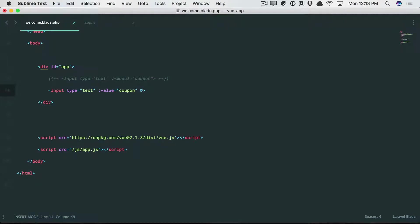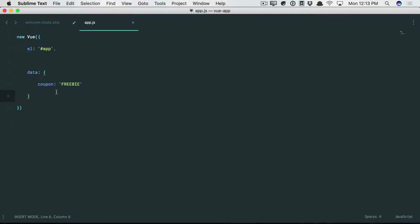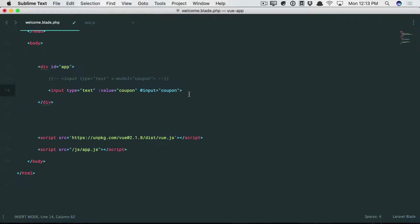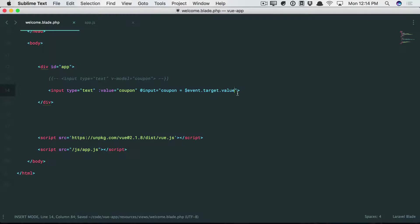But let's listen for the input event. So when the user is typing into the input, we are going to update the coupon property, right here, equal to whatever the user has typed in. And as we've learned in previous lessons, we can use the event object for that. So just get the value of the current input.